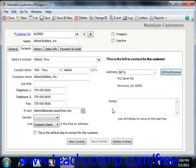You can then select an address for the current contact from the Addresses dropdown on the Contacts tab. When you have finished editing the contact's information, simply click the Save Contact button. You can also select a contact from the Select a Contact dropdown and click the Delete Contact button to delete a contact you no longer need. Note that some contacts are needed by Peachtree and cannot be deleted, such as the primary billing contact.